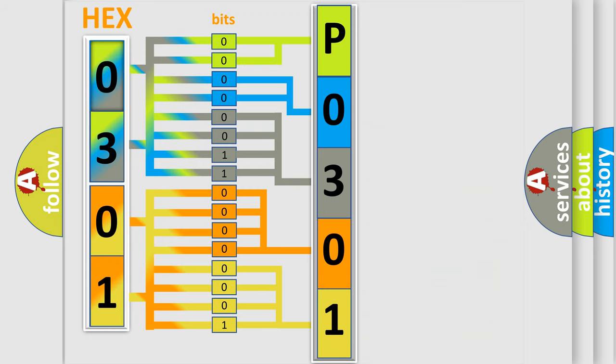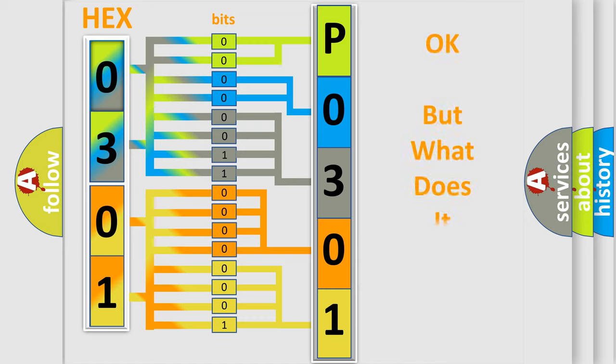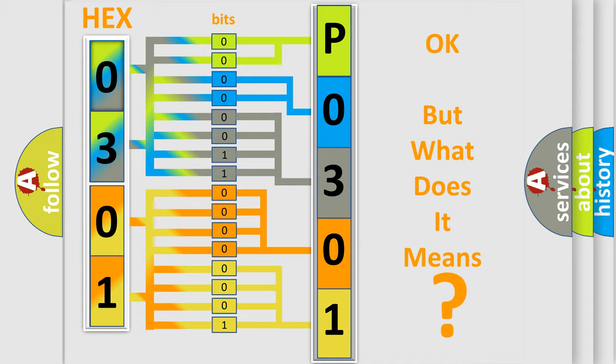We now know in what way the diagnostic tool translates the received information into a more comprehensible format. The number itself does not make sense to us if we cannot assign information about what it actually expresses.